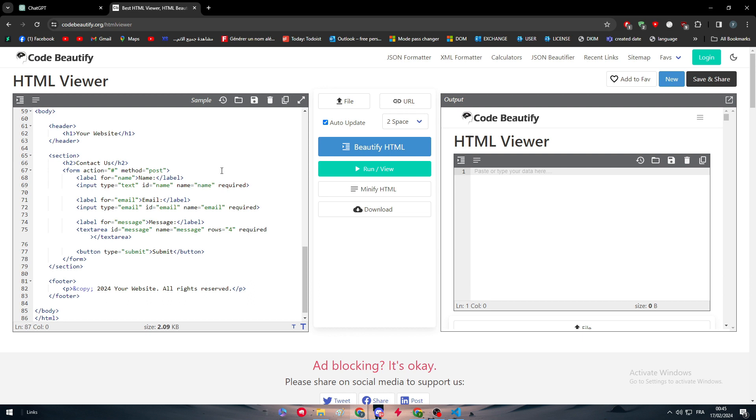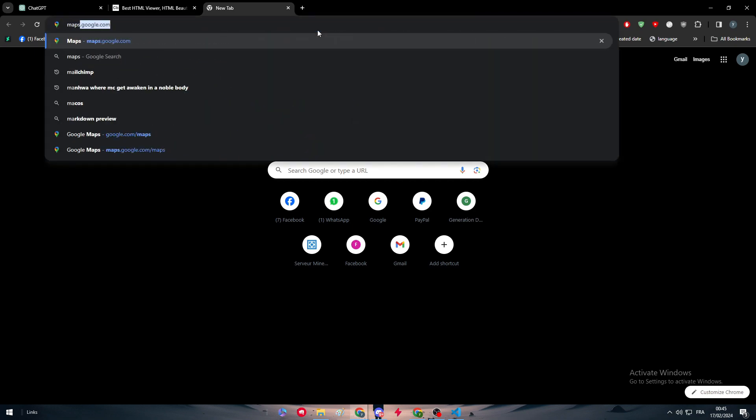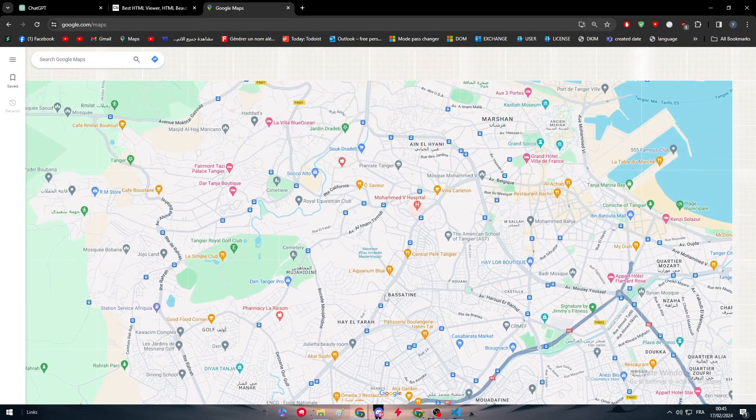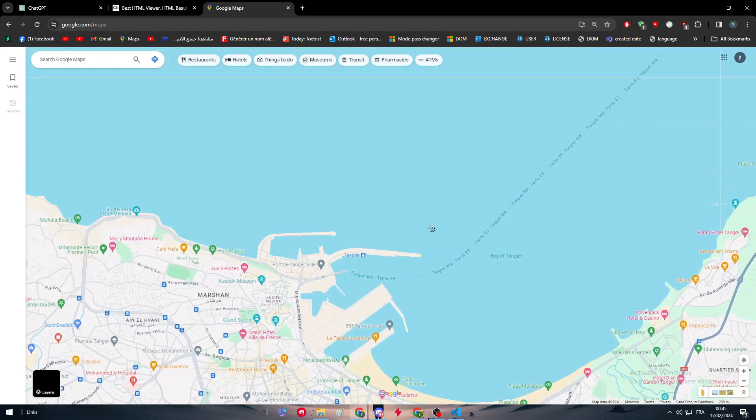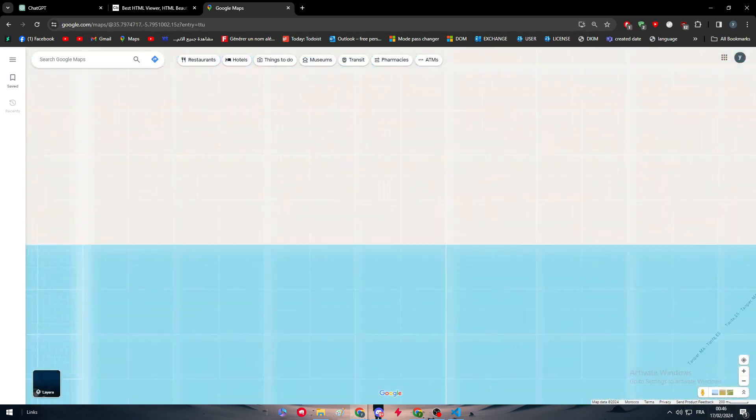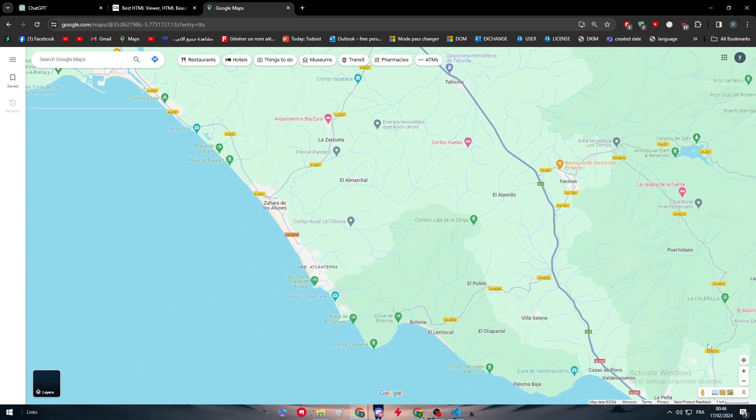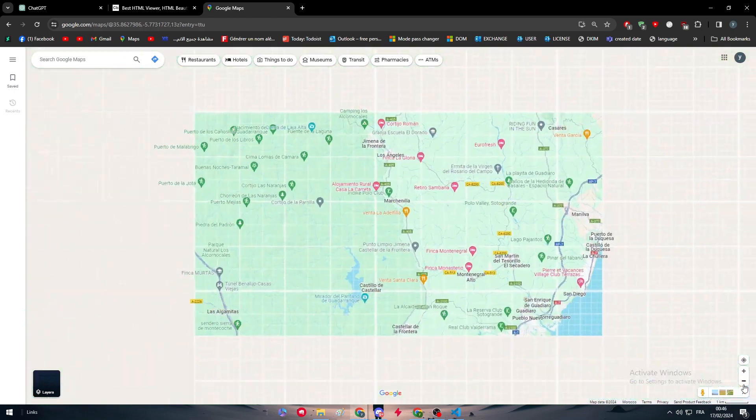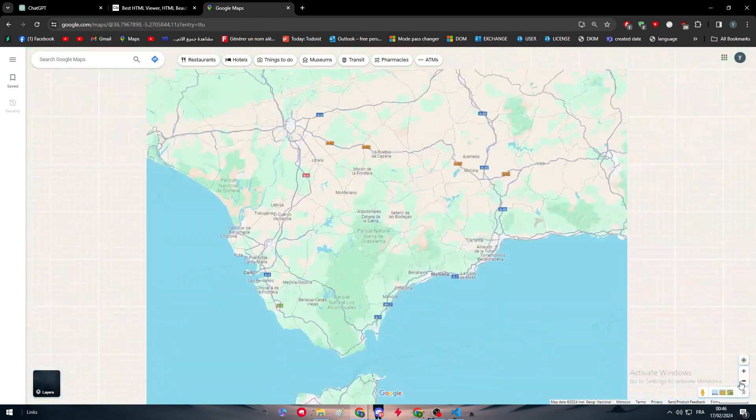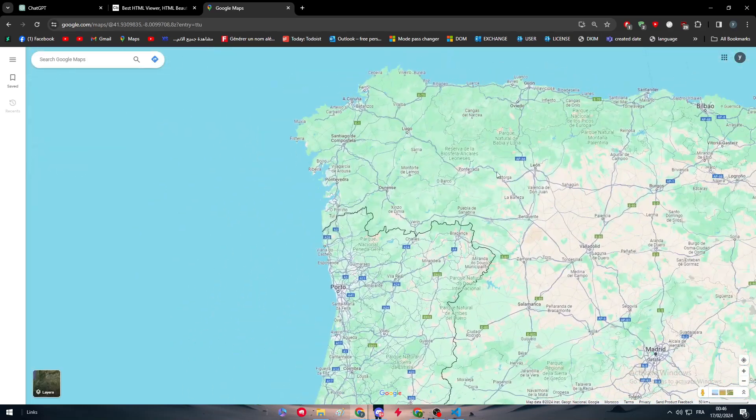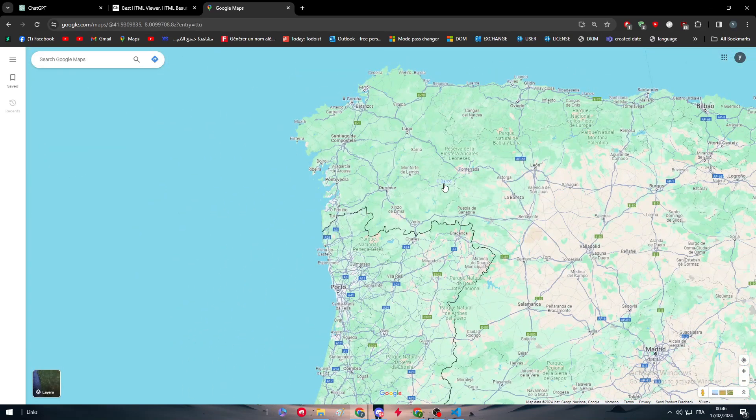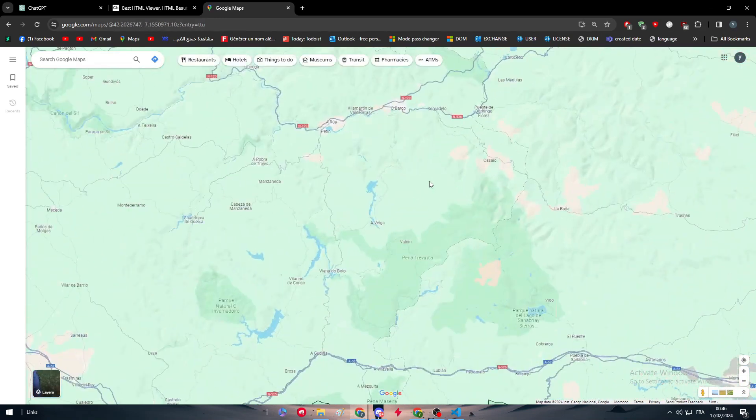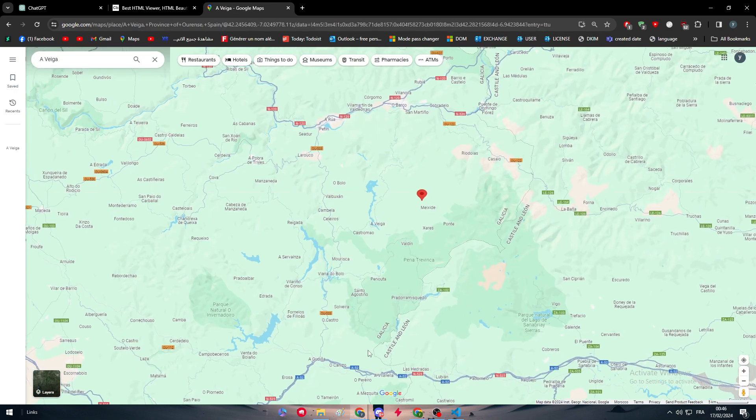But sometimes we need to include our Google map inside of it or our location. So in this video we are going to do that very easily. So the first thing, if you went to maps.google.com, you will find here your Google map. So let me just make it smaller. Here we go. So let's say for example that I want to have my location to be right here.